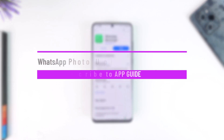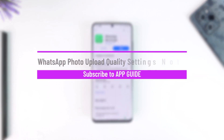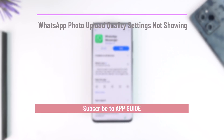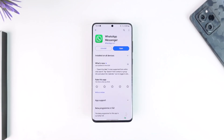WhatsApp photo upload quality not showing. Hey everyone, welcome back to the channel. In this video, I'm going to guide you on how you can solve photo upload quality not showing on WhatsApp, so make sure to watch the video till the end.